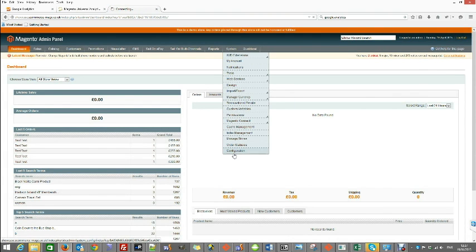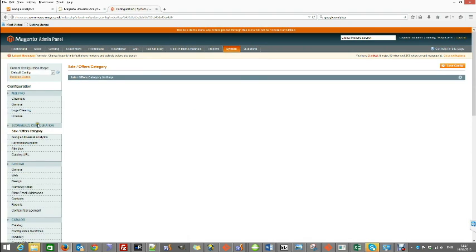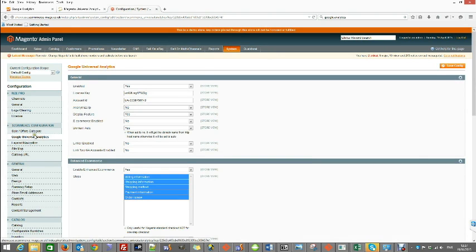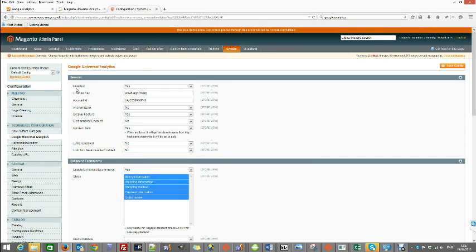Under S Commerce Configuration you will find Google Universal Analytics. In here, make sure the enhanced ecommerce tracking is enabled. There are only five settings you need to make sure are configured.